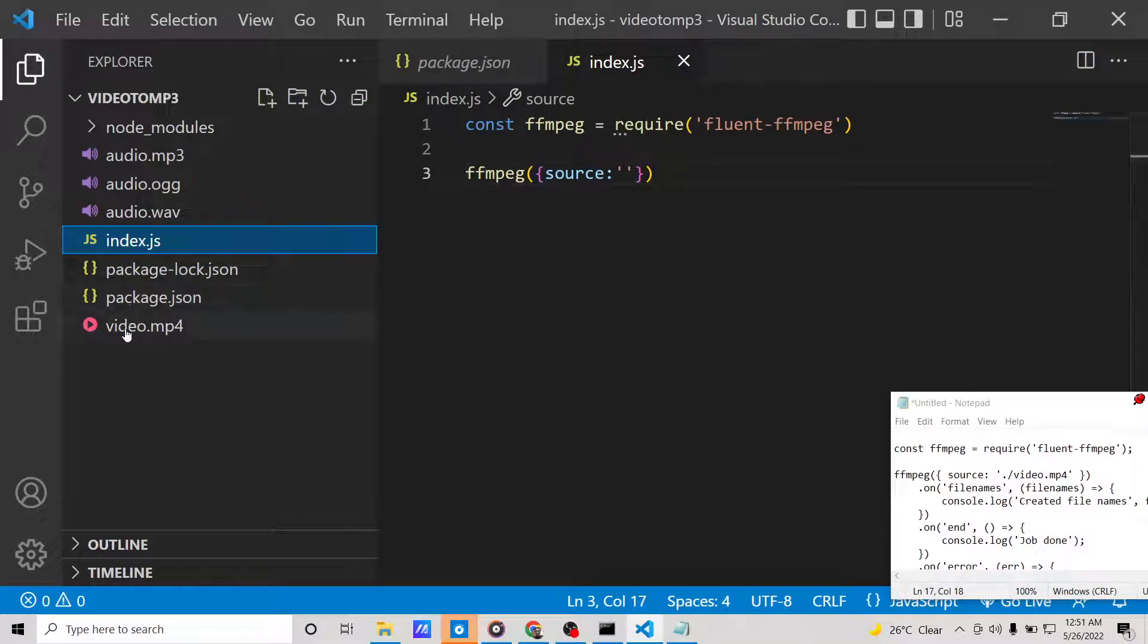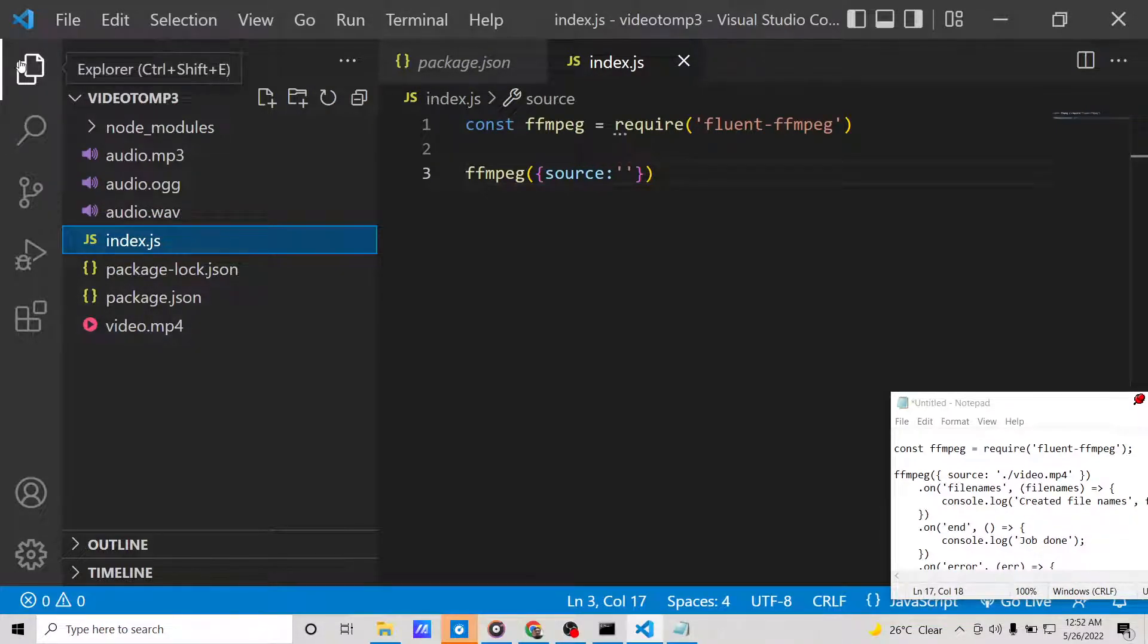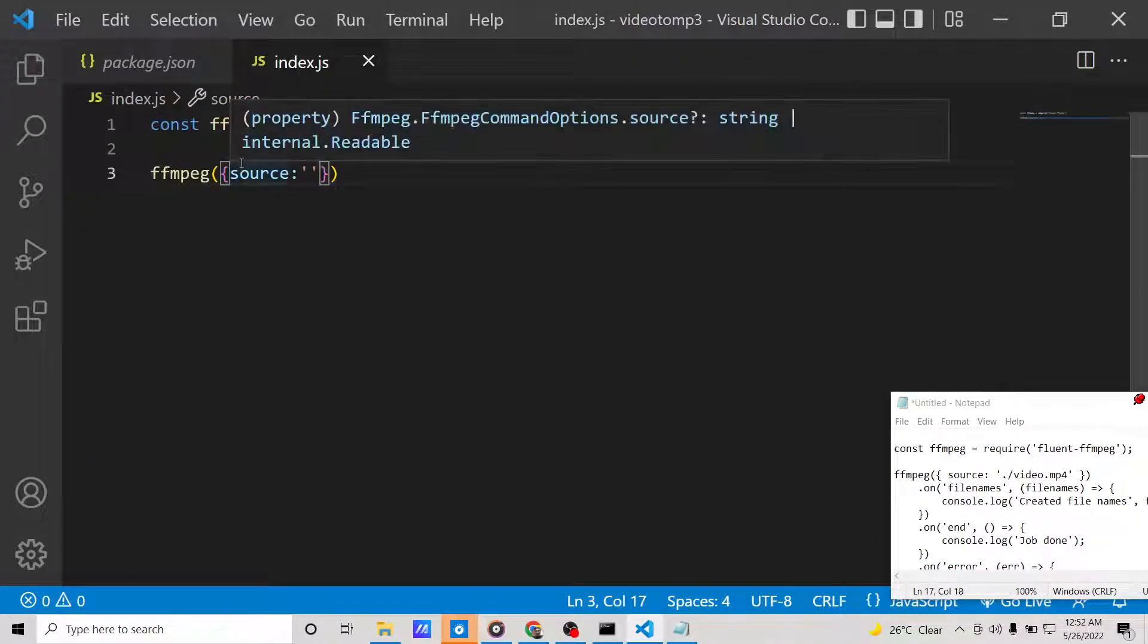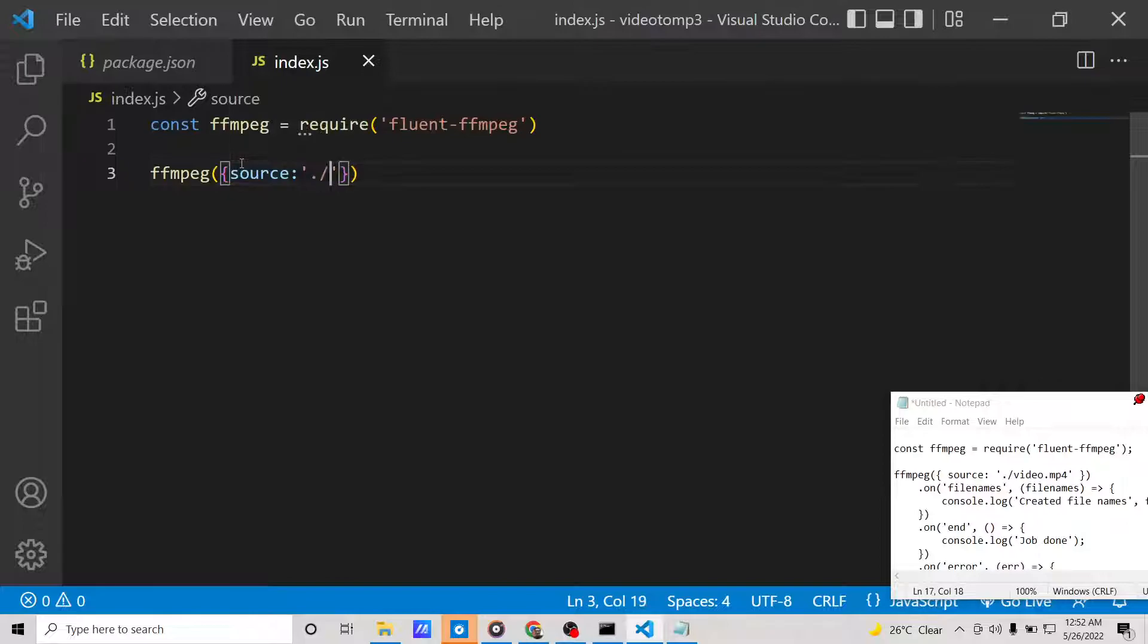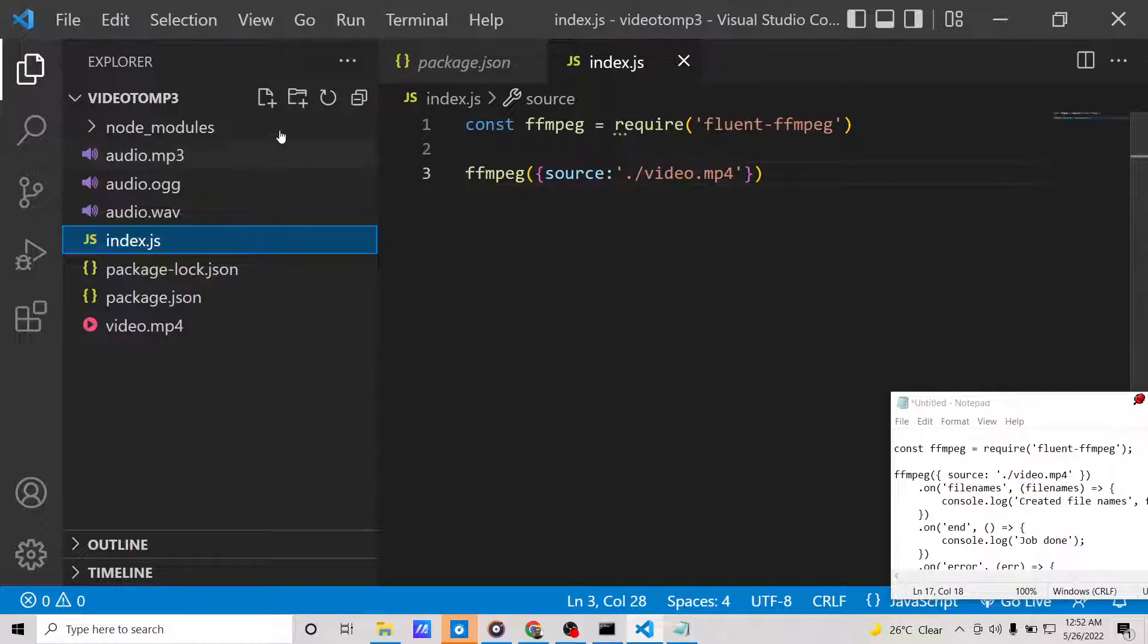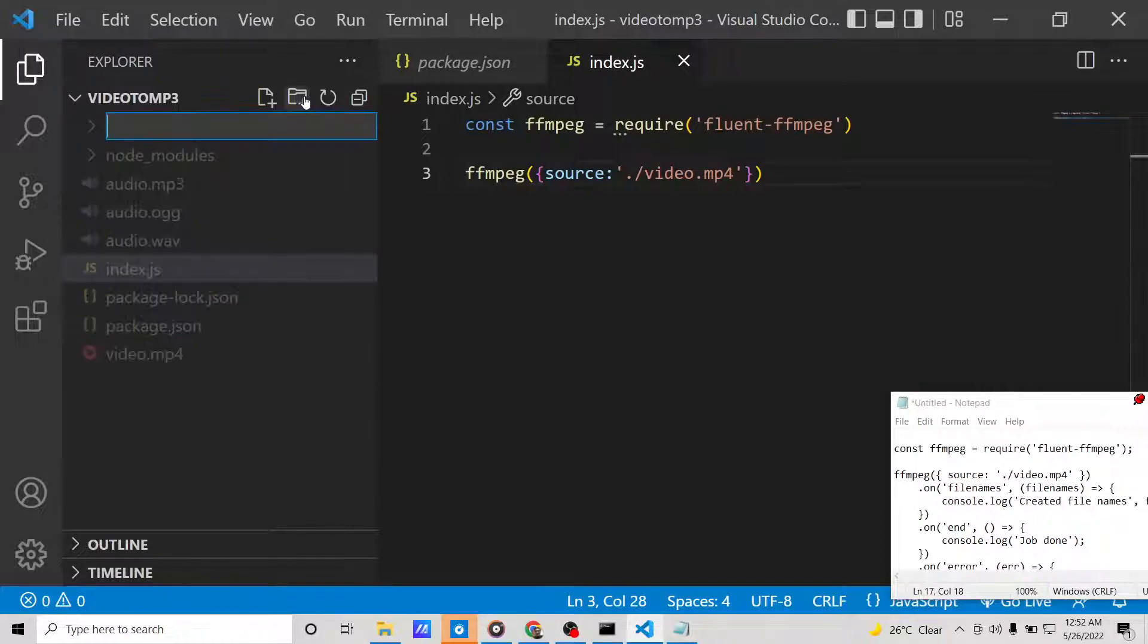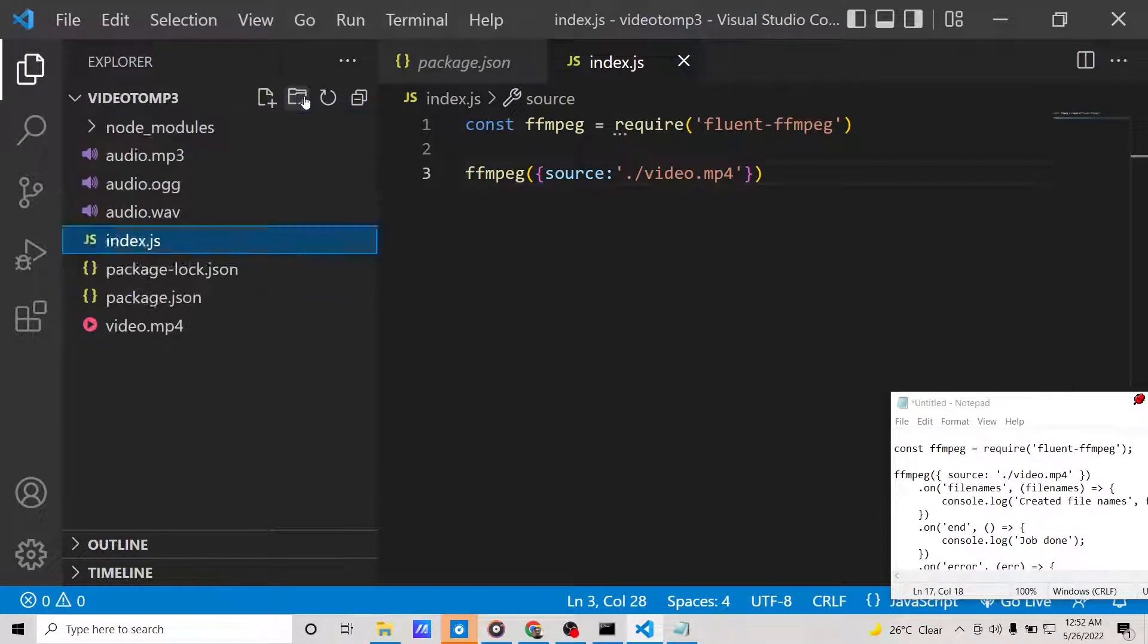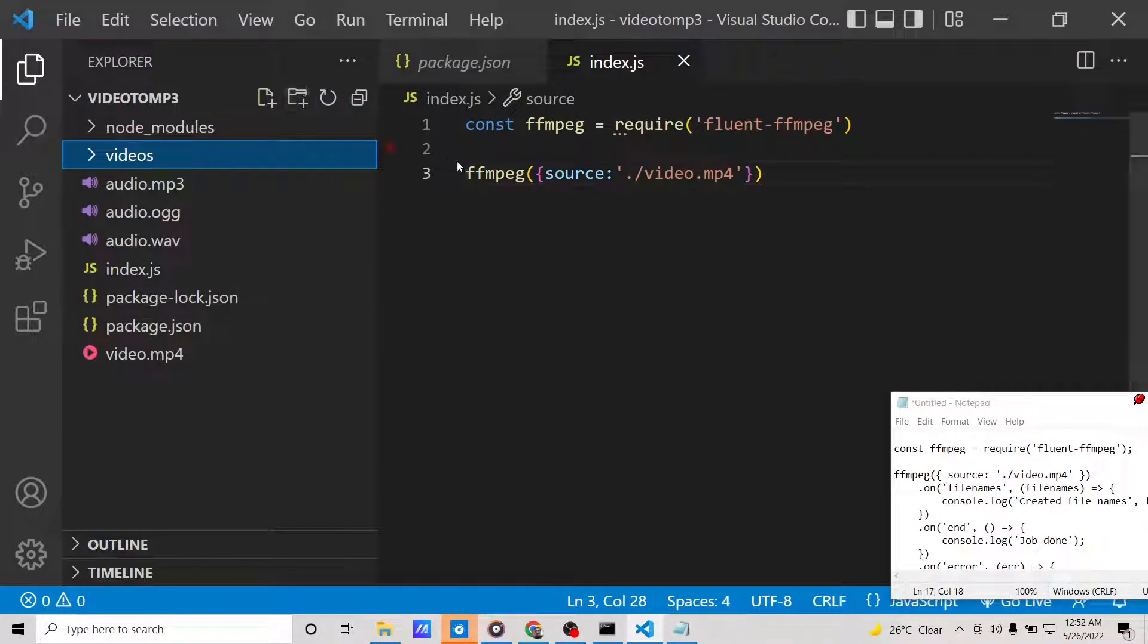The video is stored inside the same directory, which is video.mp4, so here we will write simply ./video.mp4.